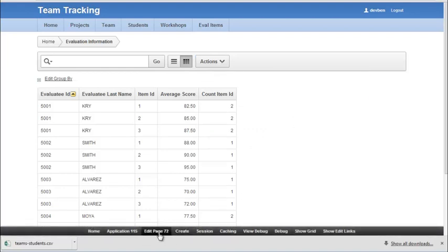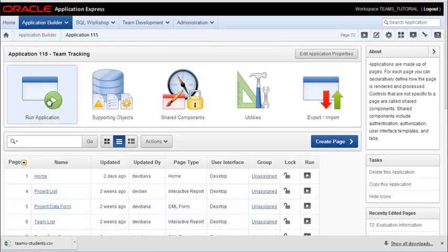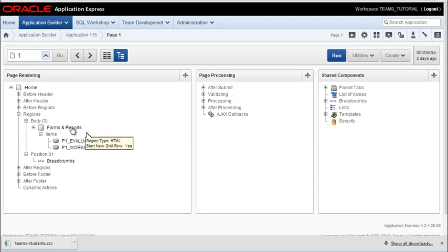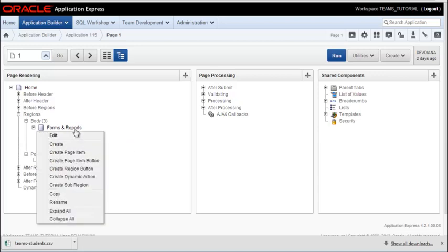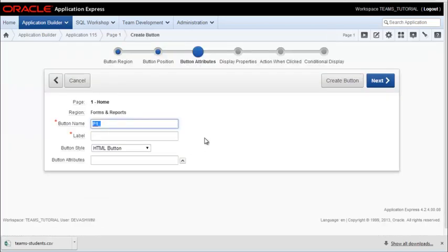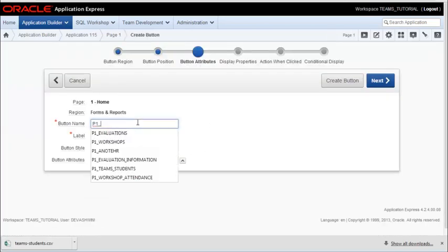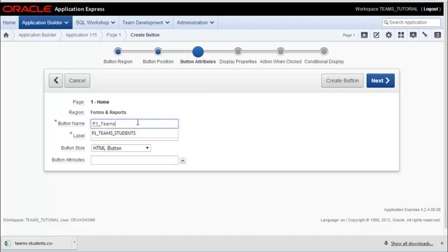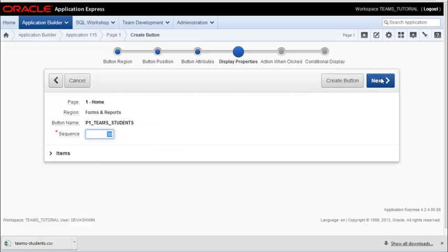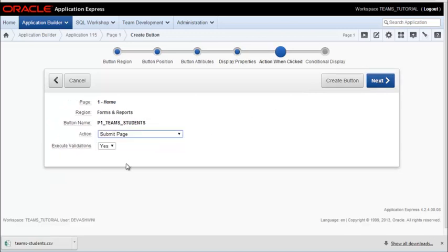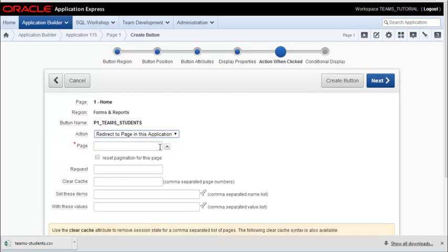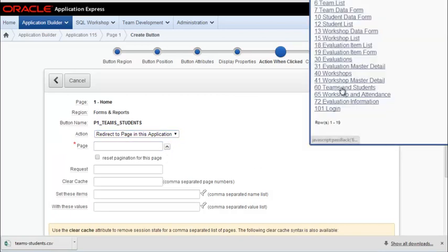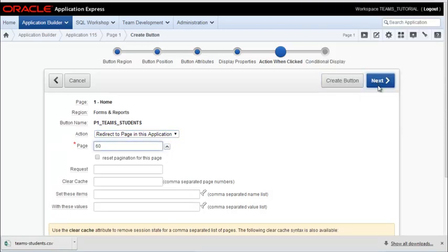Before I end this particular video, I want to come back to the application and I want to edit the home page. I need to add buttons to open the reports that I've created. So I'm going to right click and add a page item button. And the first one will be the teams and students. I want it to redirect to a page, which is the report page. So this will be the teams and student report.